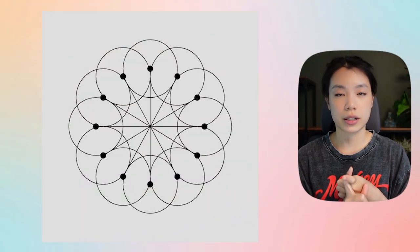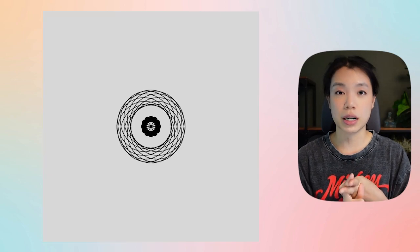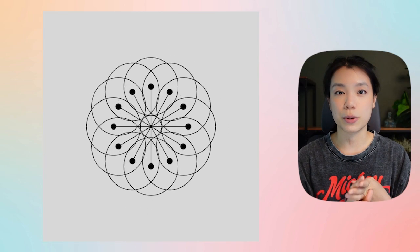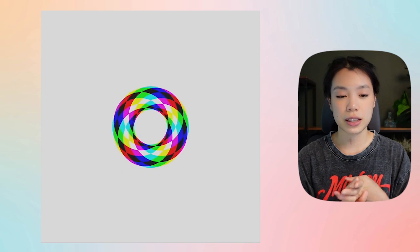First, let's talk about how we want to approach this. We're going to approach this in three digestible steps. First, we're going to draw the circles, then we're going to move the circles, and then we're going to put in some colors.